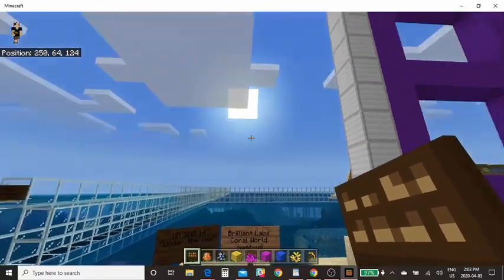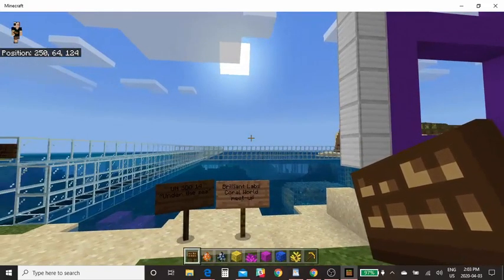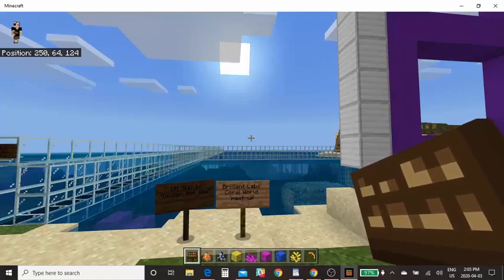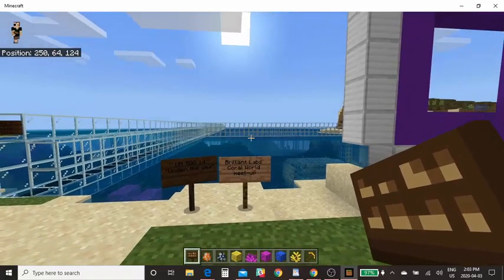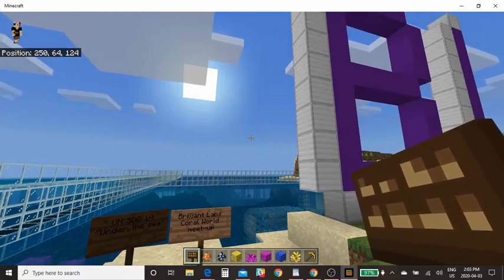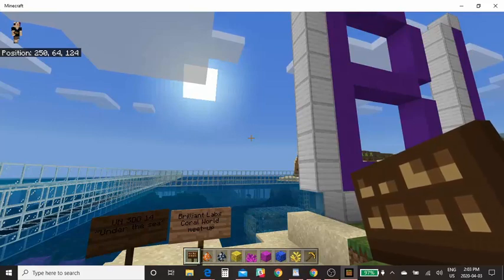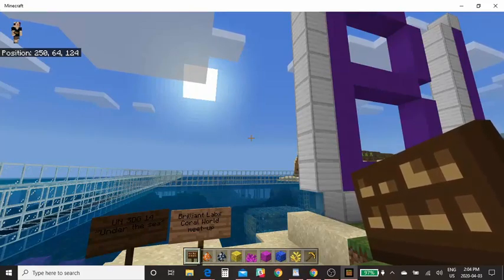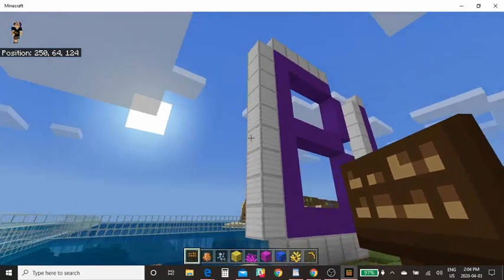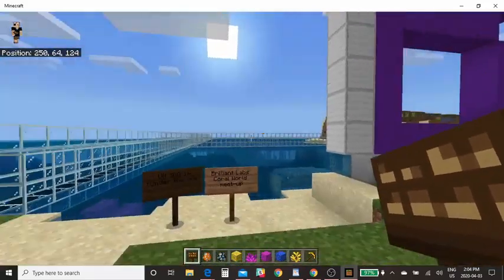If there isn't enough space, just head out into the ocean and keep track of your position. You'll see in the upper left of my screen it gives me coordinates of where I am in this Minecraft world. So if you do need to go way out into the ocean, just keep track of that. You're going to be screenshotting your final project and sending them to us at info at Brilliant Labs so we can see what you designed.